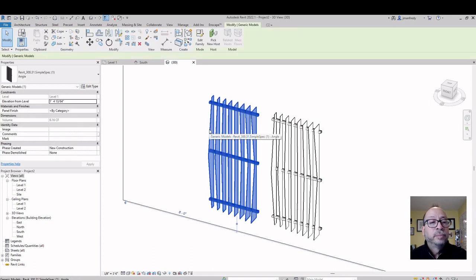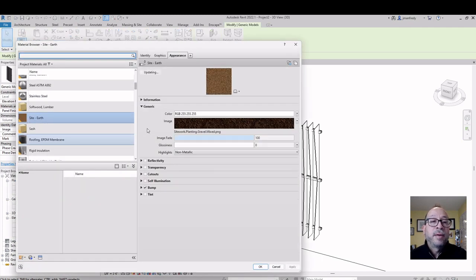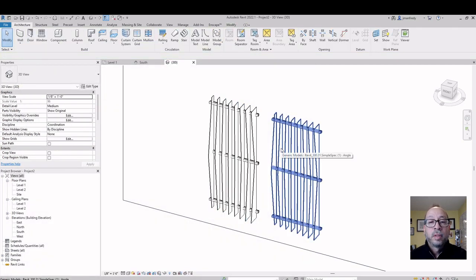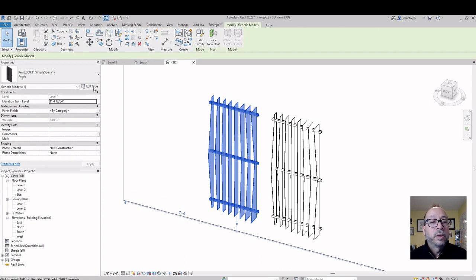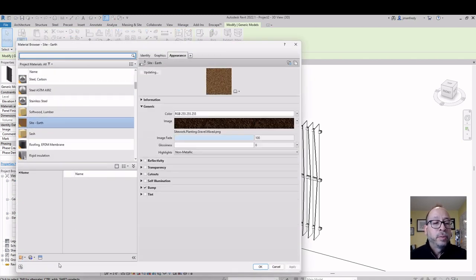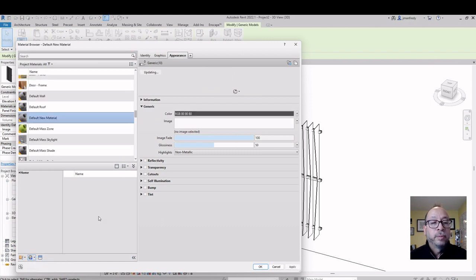I click on this item and go to the panel finish. I go into my materials and I don't have that material loaded because it didn't come with the family. This would be pre-assigned a material if the material came with this product — it did not. So I need to make a material. I click on that little button and choose Create New Material, and I'll load a picture into it.